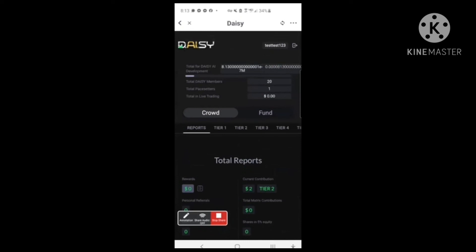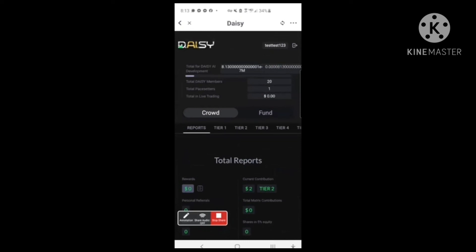Just wanted to give you guys that quick demo so everybody's ready to get this thing rocking and rolling. We'll talk soon.